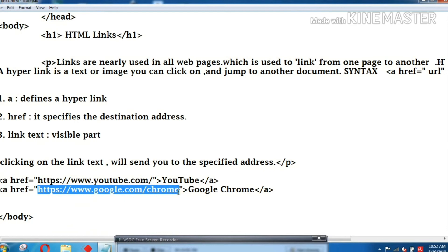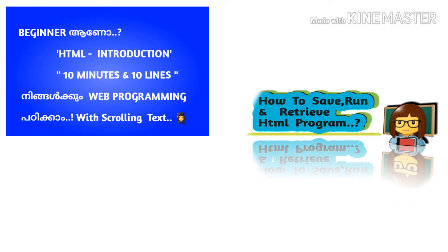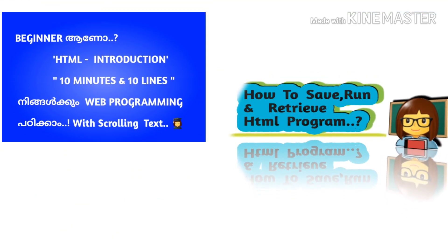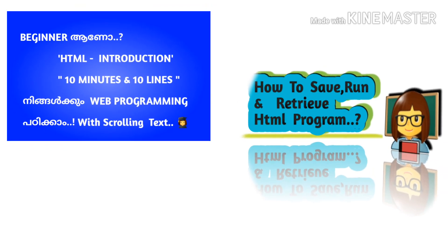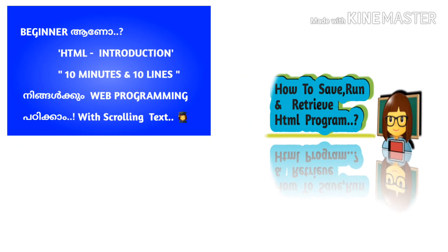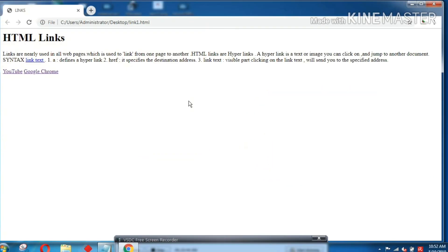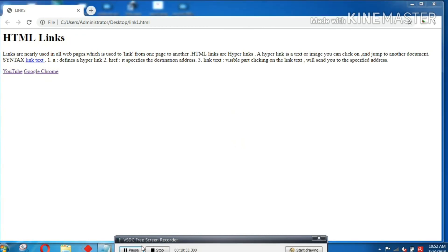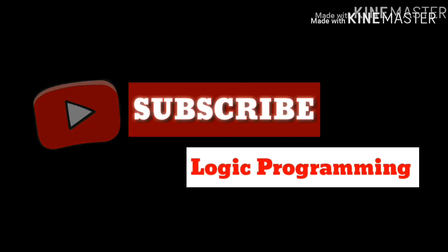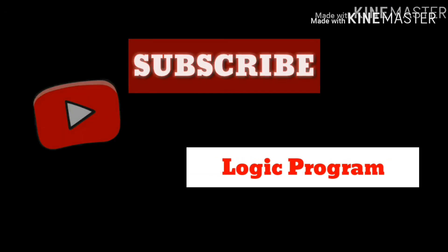For more information, click on the link in the video. Click on the link and subscribe to my channel. Don't forget to subscribe. Next video is coming — see you, bye bye.